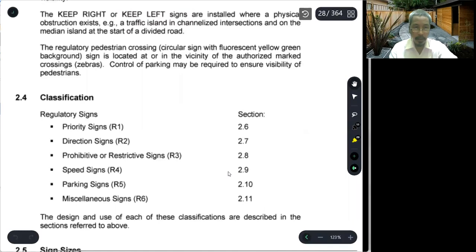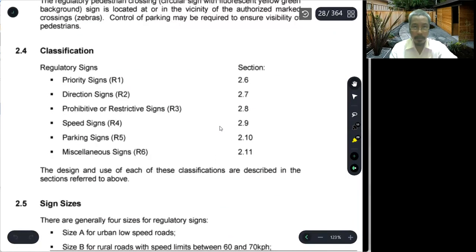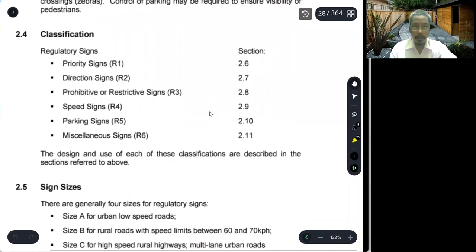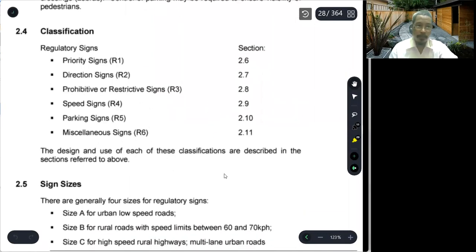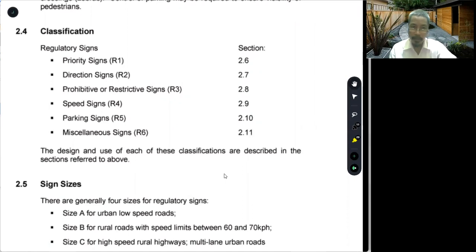What are the classifications of regulatory signs? Priority signs are number 1, direction signs are number 2, prohibited or restrictive signs are number 3, speed signs are number 4, parking signs are number 5, and lane signs are number 6. So there are 6 classifications in total.